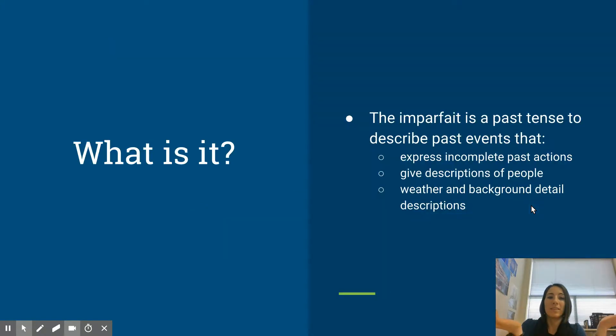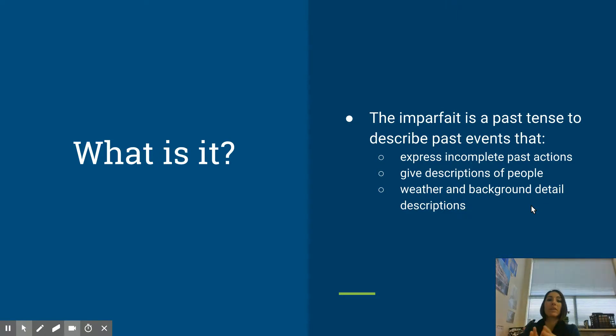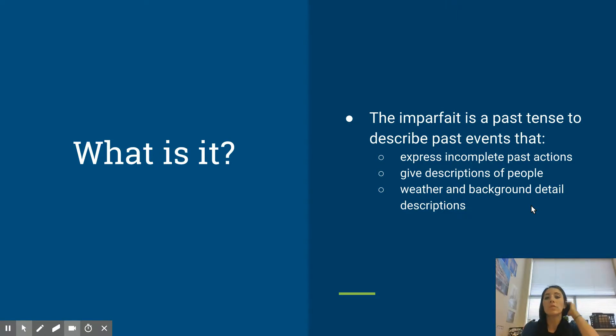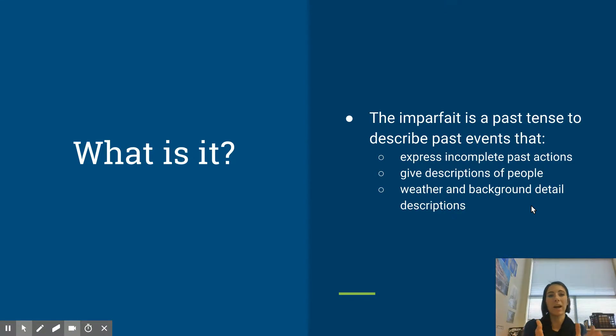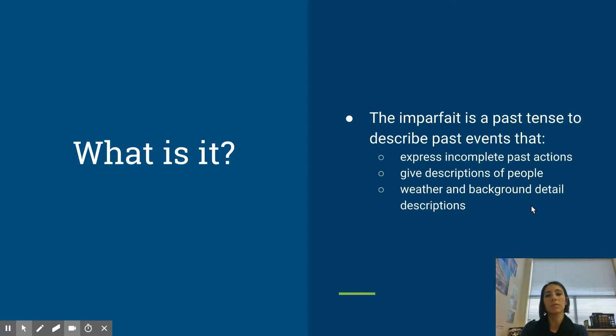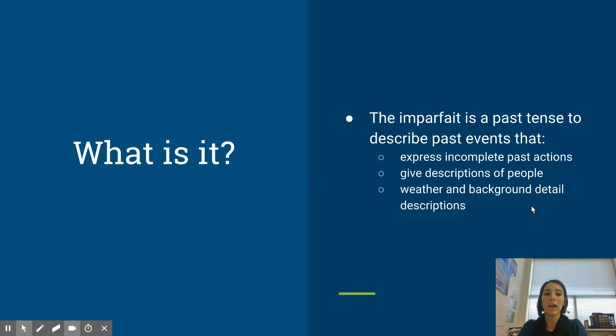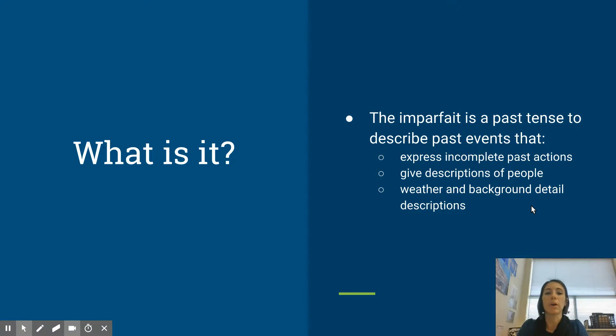So what is it? The imparfait is a past tense to describe past events that express incomplete actions. So when you're talking about this action, it was not completed. They give descriptions of people, so if you're saying she was a tall woman with brown hair, that's a description. So you would use the imperfect.